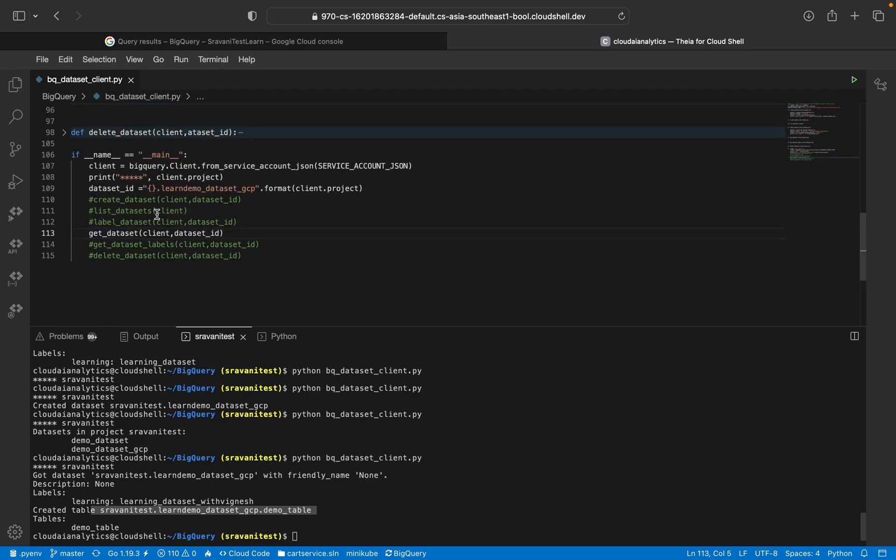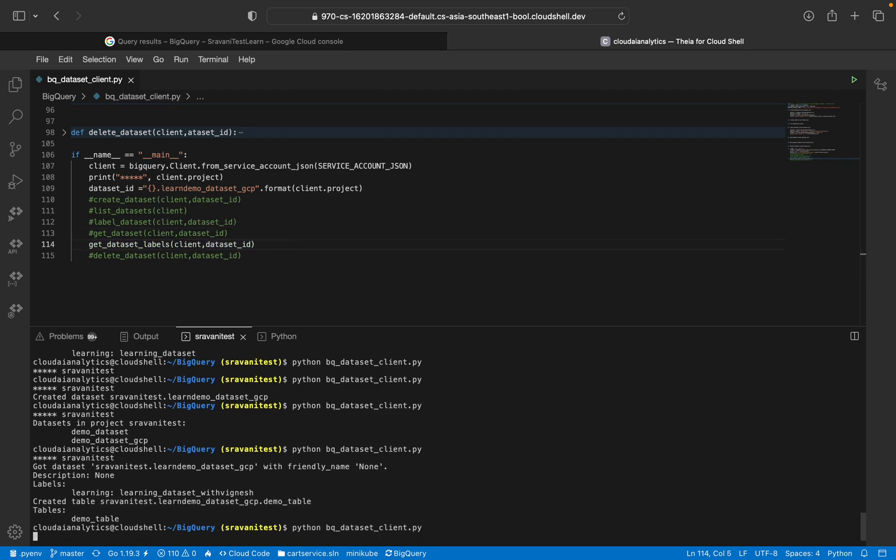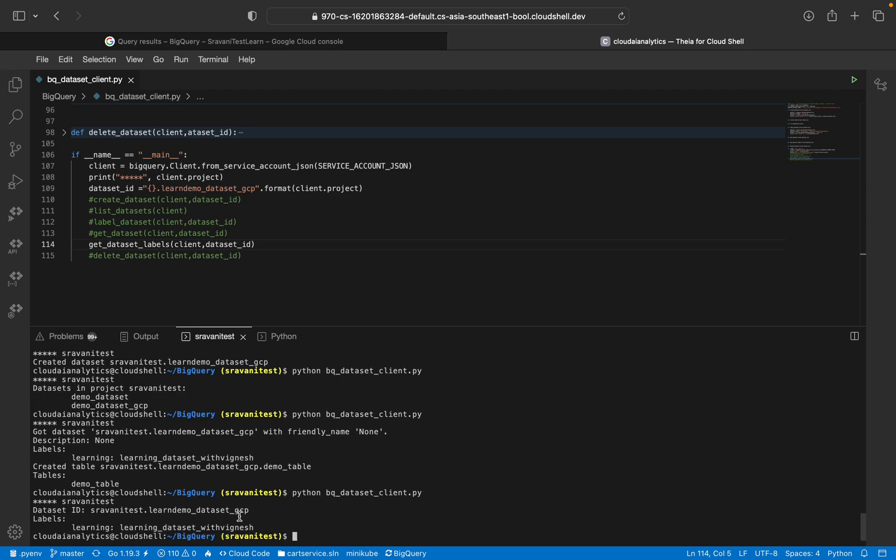Once this is done, we'll comment this out and get dataset based on the label. We're going to pass the label ID alone. What is the label associated to the dataset? You can see learning and learning dataset with Vignesh.